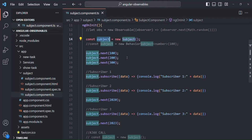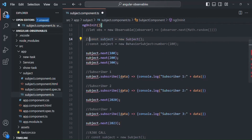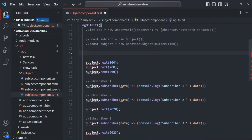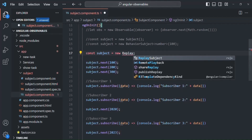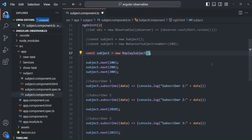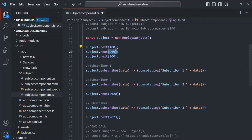But if you want to store the previous data for new subscribers, instead of using a plain subject you can use the ReplaySubject. Let me copy this line and comment it out, and now we are going to make use of ReplaySubject. So instead of creating a subject, I am going to create a ReplaySubject. In order to use it, we need to import it from the RxJS library. When we use ReplaySubject, if it has emitted any value, it will keep that value in a buffer, and whenever there is a new subscriber, that subscriber will receive the old emitted values from the buffer.